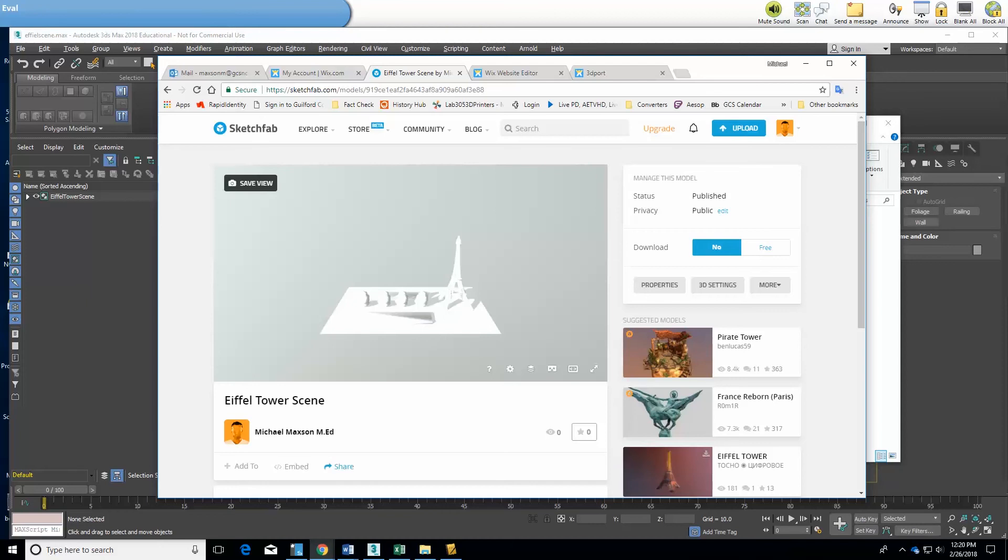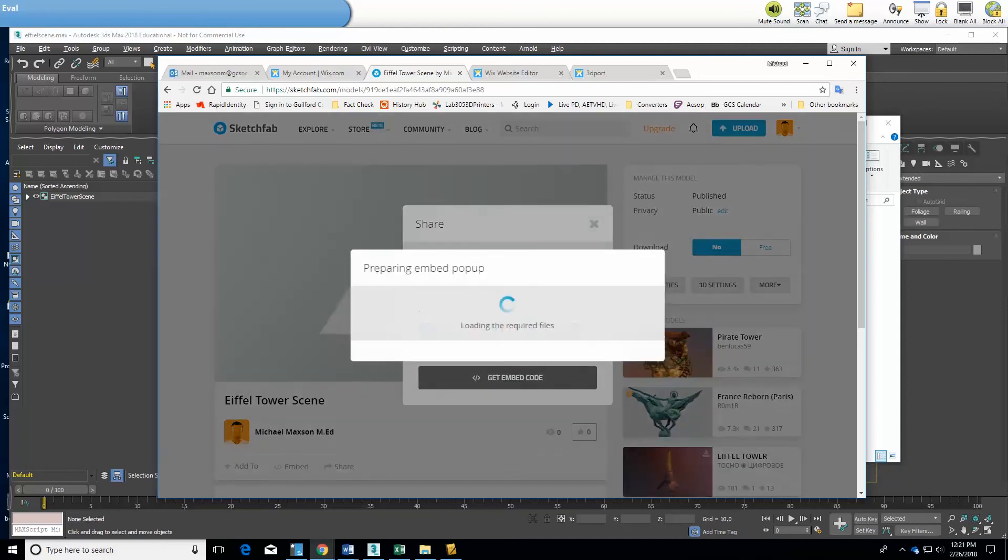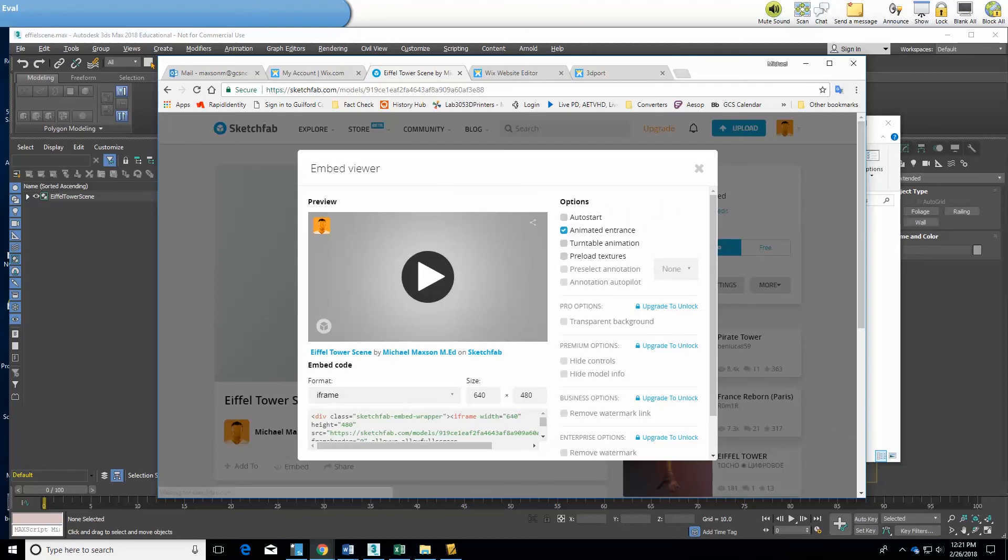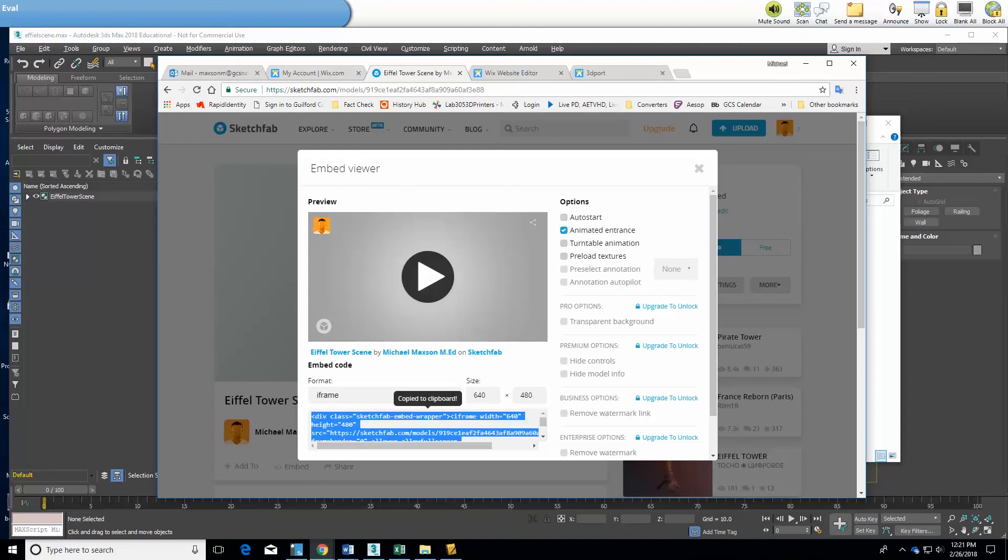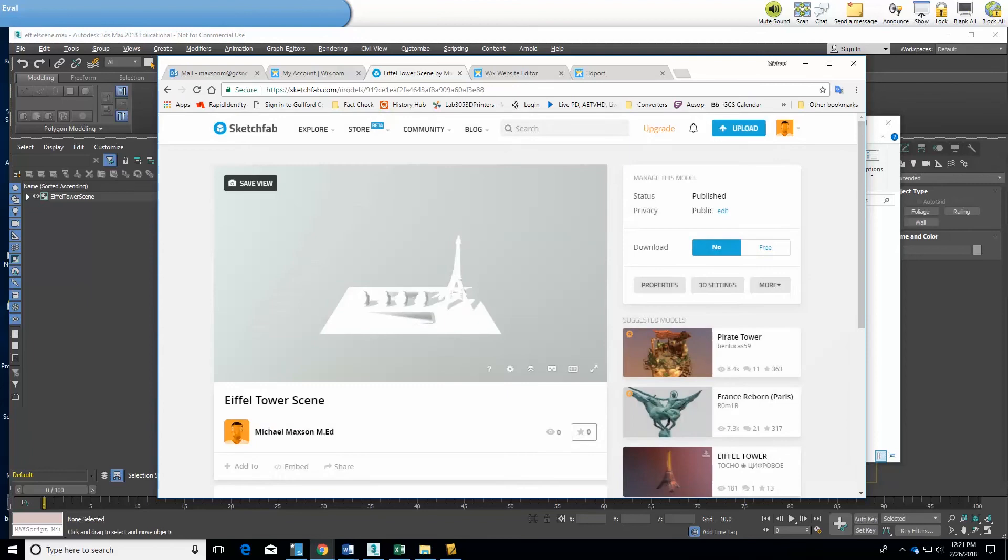I'm going to come over here and choose, you can either click embed or choose share and get to embed that way, and it brings up this nice window and there's the code. You simply click on it and it copies it to the clipboard and then it's time to go back over into my Wix editor.